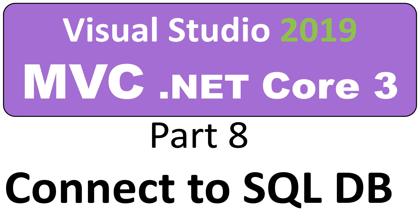Hello, on this video I'm gonna show you how to connect to a SQL database from our project.